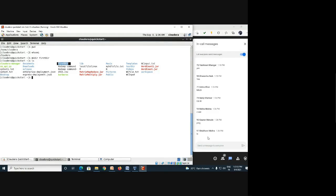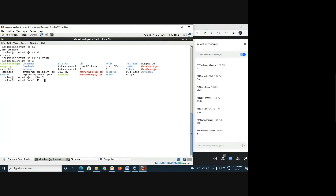Shubham mentioned 'ls', and Suraj mentioned 'cd' — the change directory command. So 'cd first_dir' takes us into that directory. Now the prompt shows 'first_dir'. To go back to the previous directory, use 'cd ..' with a space. Nisha and Dhanesh mentioned 'rmdir' — that is remove directory.